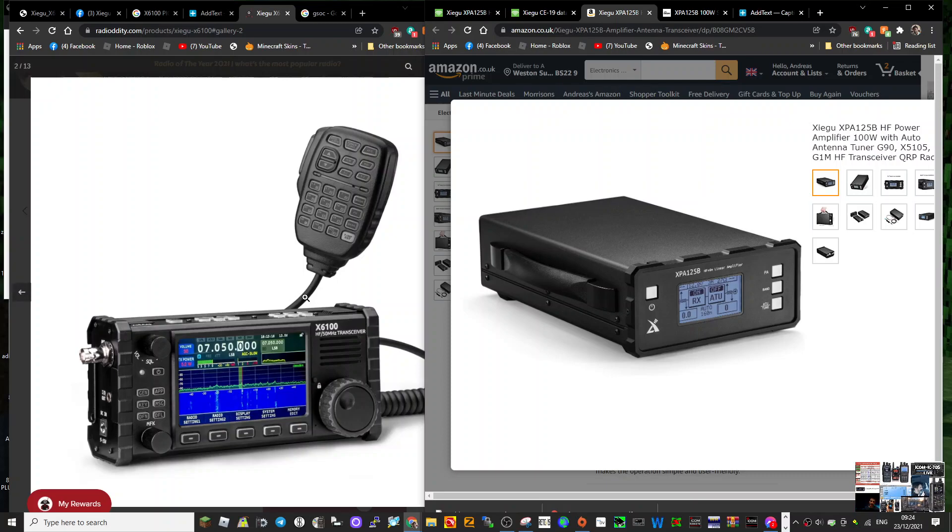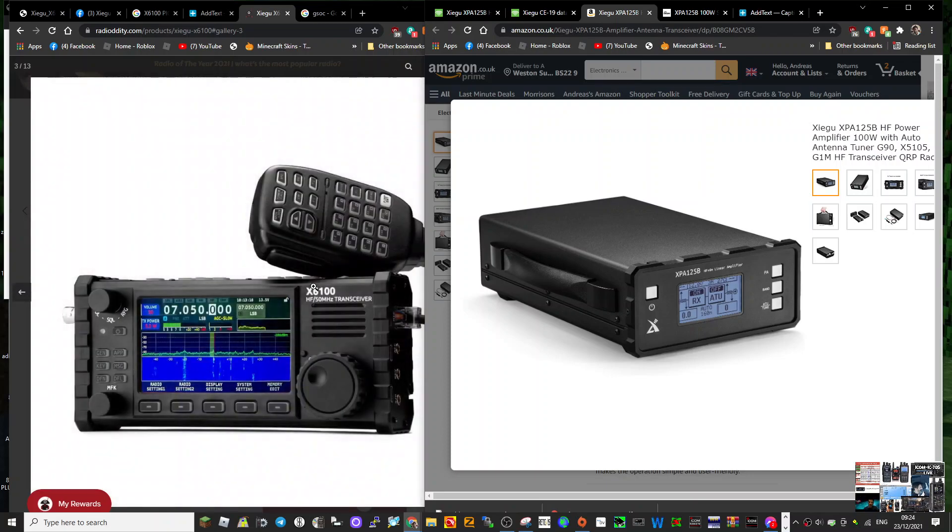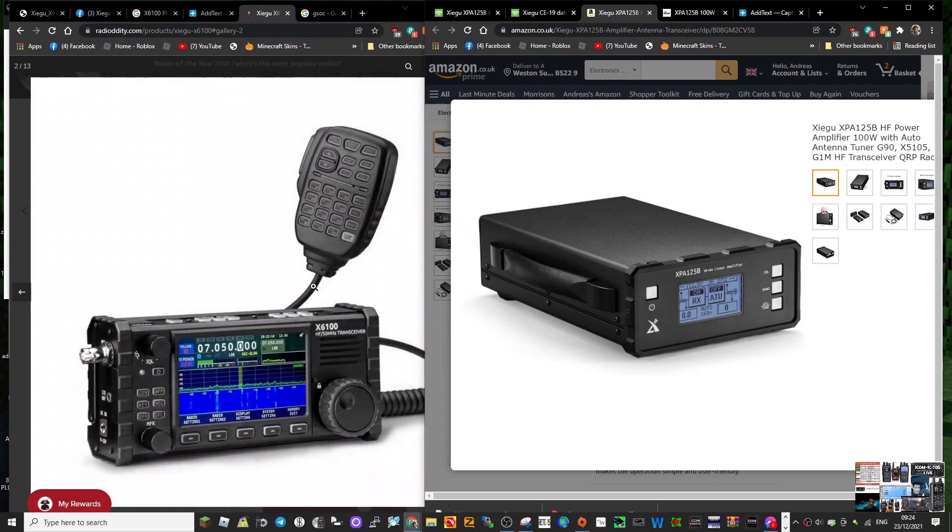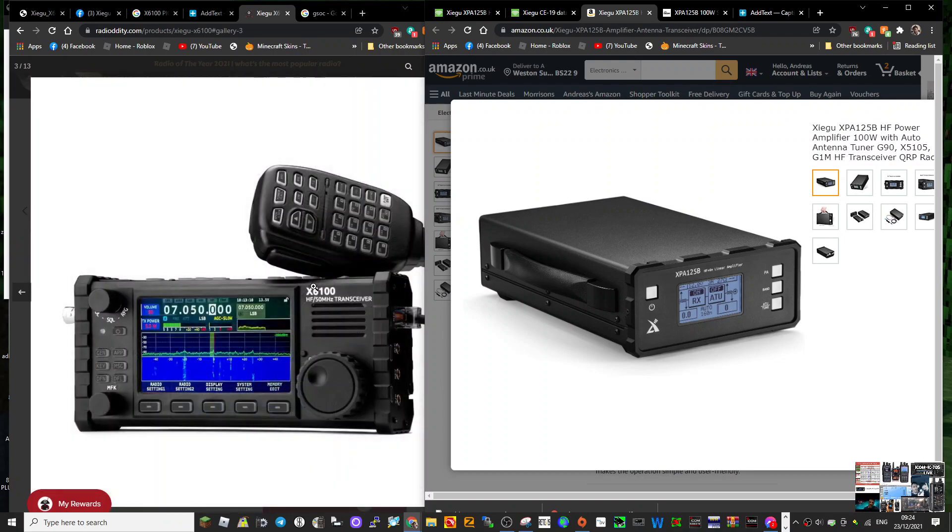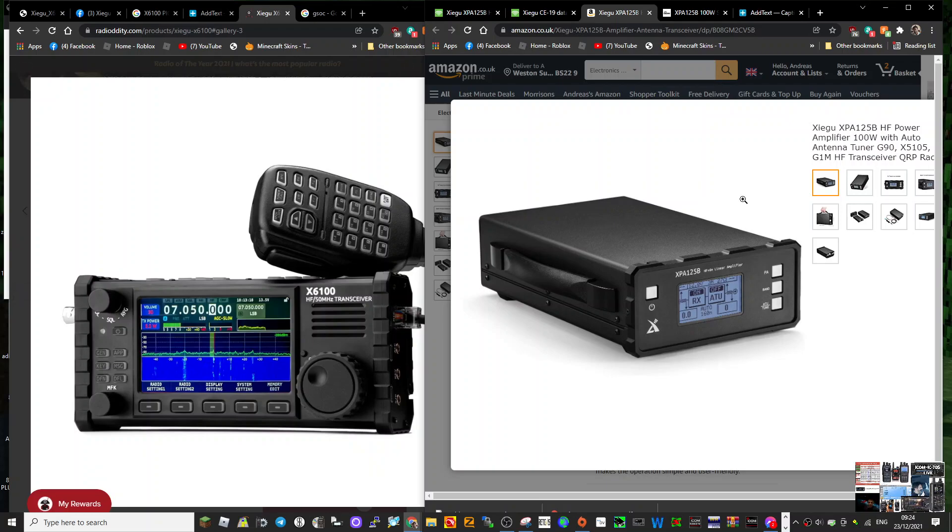M0FXB here. I've got the X6100, a 10 watt transceiver, and I'm very pleased with it. I don't want to buy a 100 watt amplifier, but I think some people will. The one that's recommended is the XPA125B.